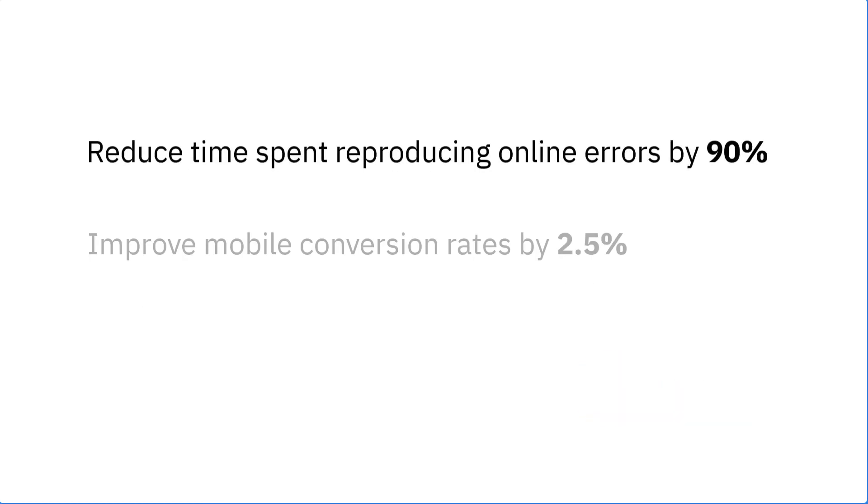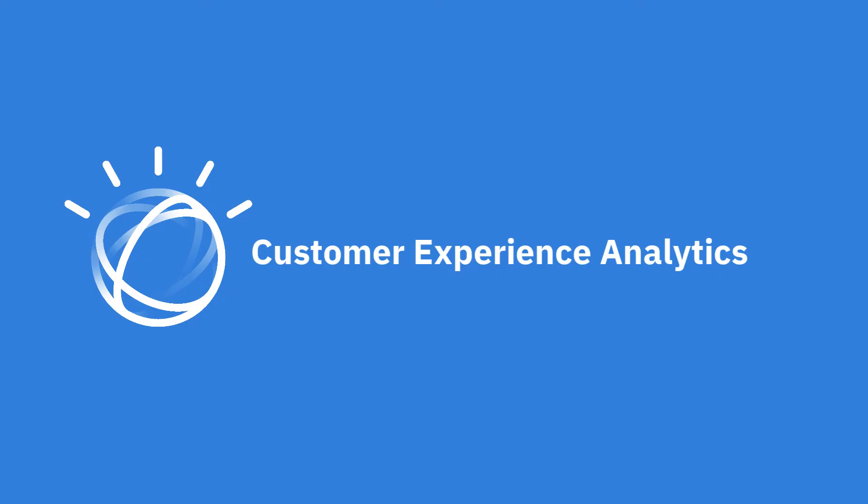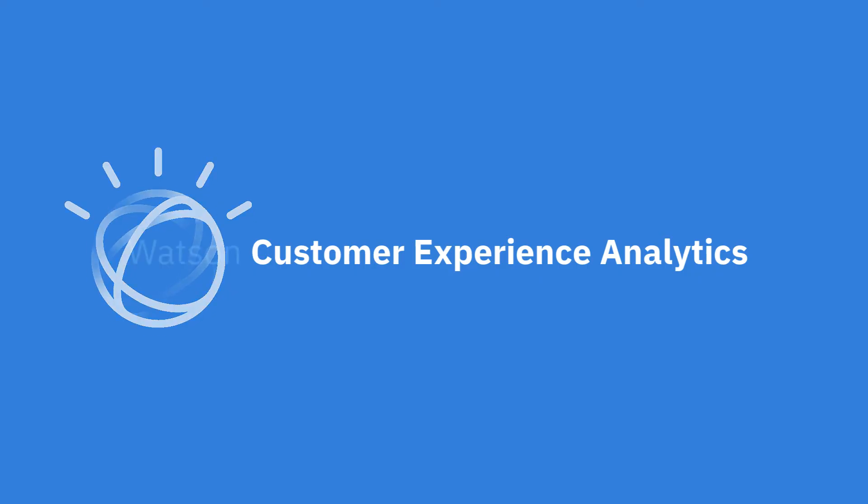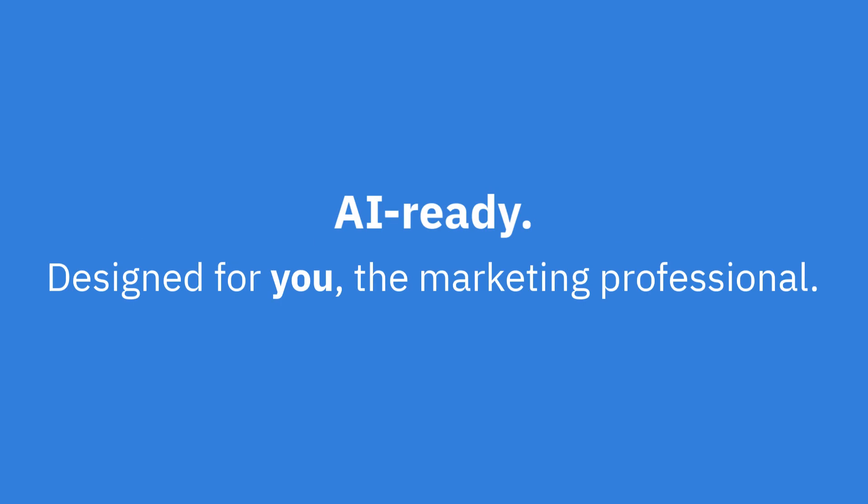Watson is making struggle detection and remediation as easy as one, two, three. Watson Customer Experience Analytics. Designed for you, the marketing professional.